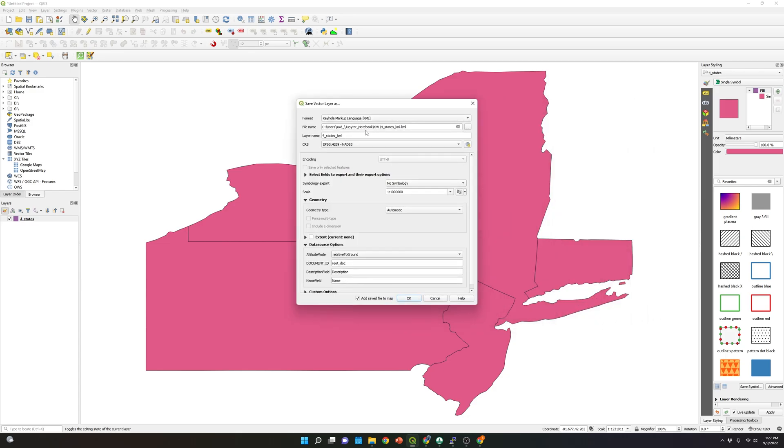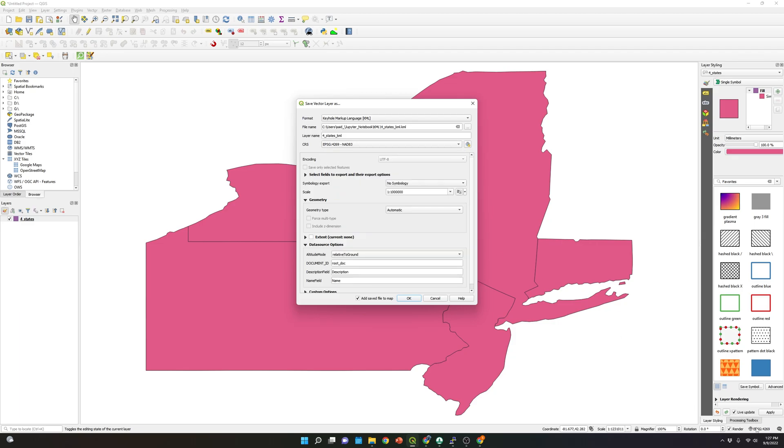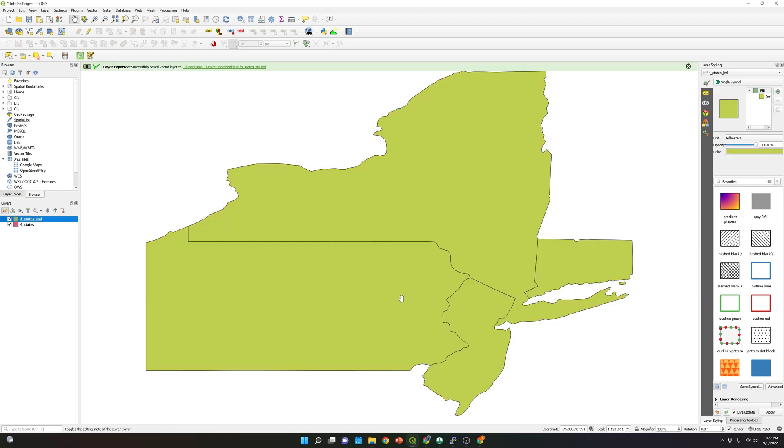And again, please make sure that the format is KML. I'm using the same projection, 4269. As you can see, it's the same projection that the shapefile has. And then I'm going to click OK.